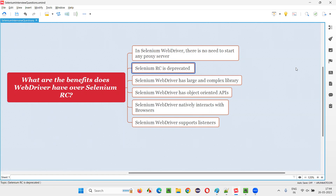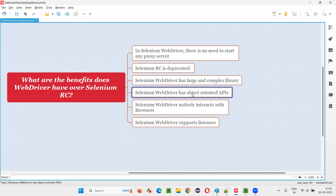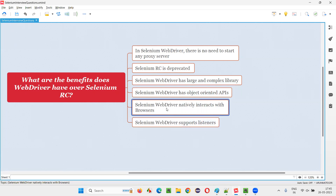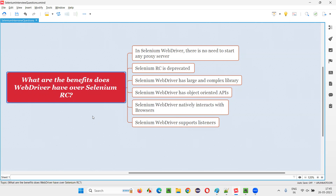So these are the benefits that Selenium WebDriver has over Selenium RC. There is no need to start a proxy server in Selenium WebDriver, but in Selenium RC we have to. Selenium RC is already deprecated, but Selenium WebDriver is the main component everyone uses in Selenium automation. WebDriver has a large and complex library for advanced web application functionalities, object-oriented APIs which are lightweight and efficient, native interaction with browsers via drivers, and listener support — none of which Selenium RC offers. That's all for this session. Thank you. Bye-bye.